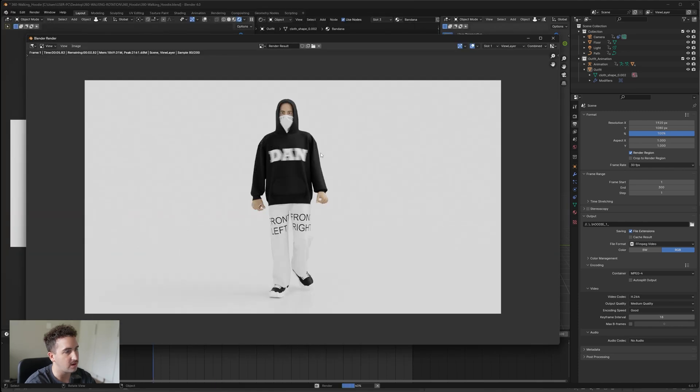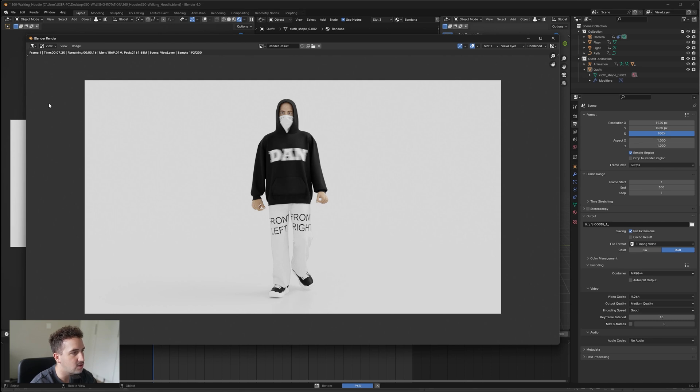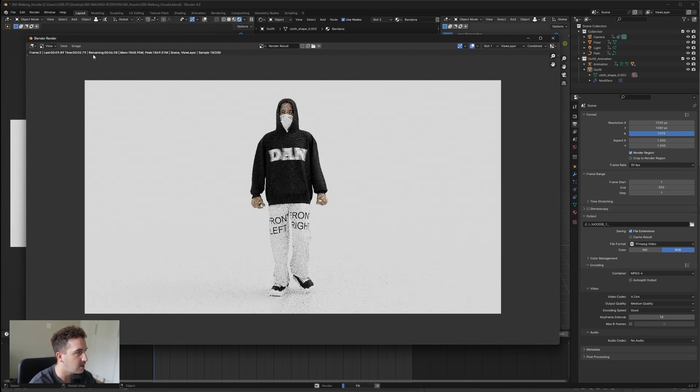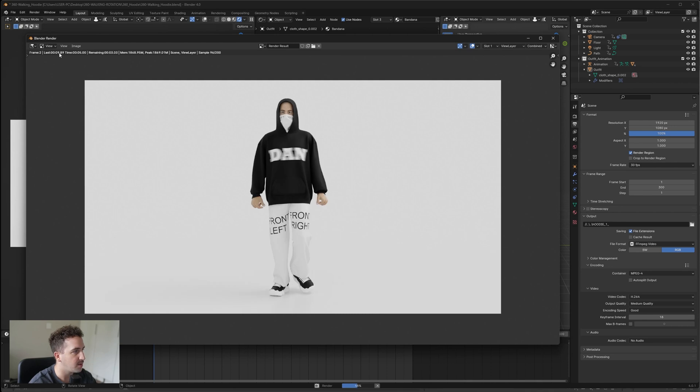Now just know that you can calculate your estimated render time by going up to the top left here. So the last frame took about 10 seconds, so times that by 300 frames.